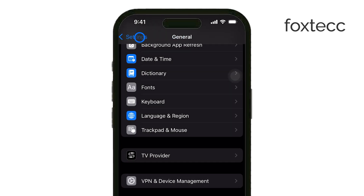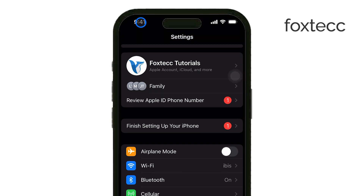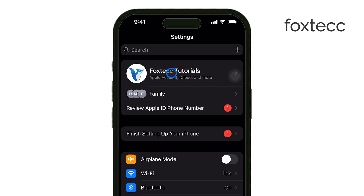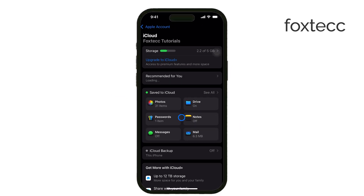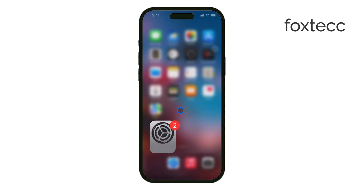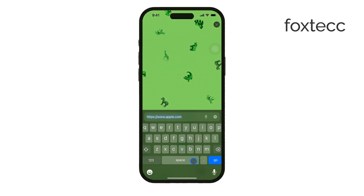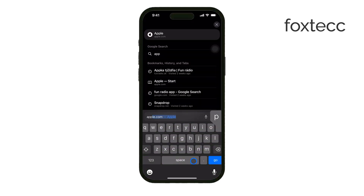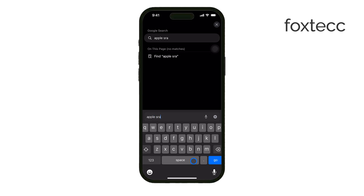Sometimes the issue is simply on Apple's end. If iCloud is experiencing downtime or server problems, it may be grayed out temporarily. In this case, check Apple's system status page online to see if iCloud services are down. If they are, there's not much you can do except wait until they're back online.